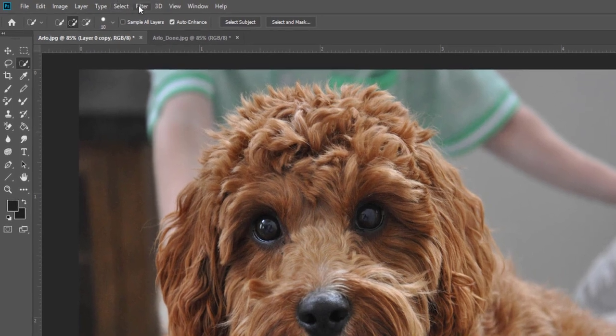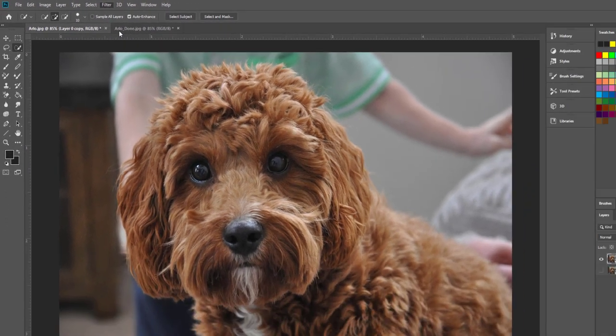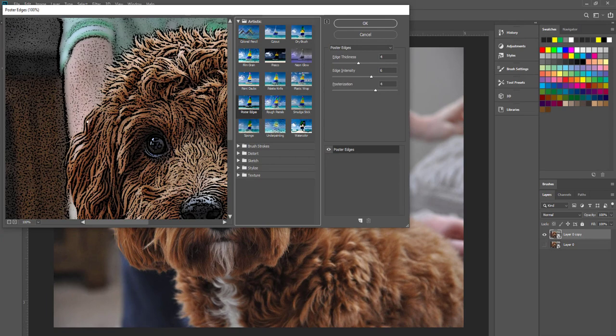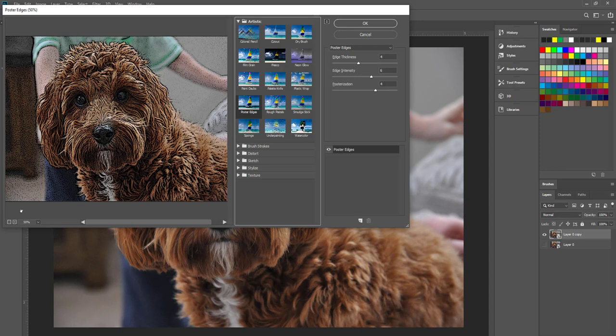I'm now going to go over to the filter menu and hit filter gallery. With poster edges already selected I can zoom out and we can already start to see what effects this is having on the original image. The poster edges really brings out any lines that the software detects or the strokes to give it that real comic book look effect with that heavy line and inking on the outlines.